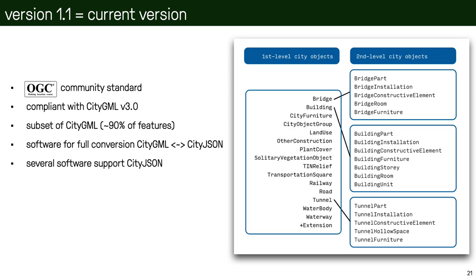One particularity of CityJSON is that we have flattened out the hierarchy, so all the objects that we have—for example, buildings and building parts—are separated into levels and each of the objects are all represented in one file at the same level. So we have basically flattened out the hierarchy so that developers can easily read, process, and write new CityJSON files.